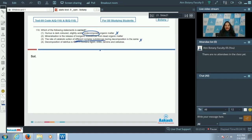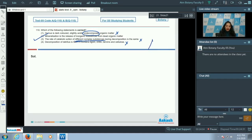If the detritus contains lignin or chitin, decomposition will be slow; if it contains carbohydrates, decomposition will be fast. So the statement that decomposition is fast when it contains lignin, chitin, tannins, and cellulose is incorrect. Option 2: mineralization is the release of inorganic substances from dead organic matter — yes, this is correct. So the correct option for question 110 is option number two.